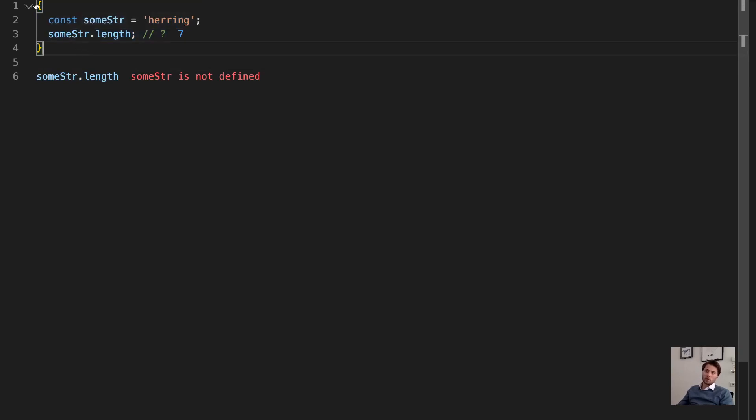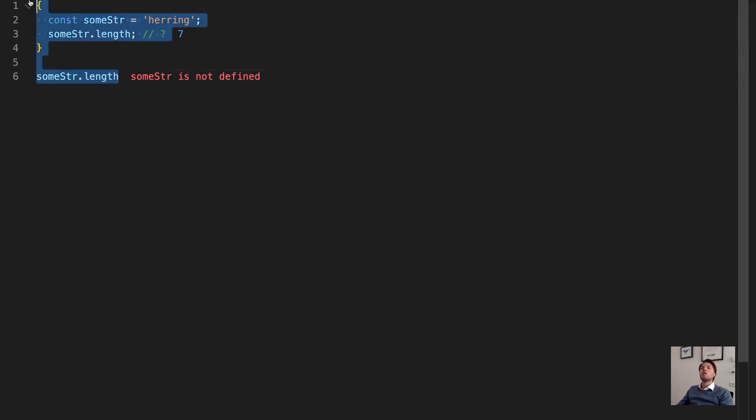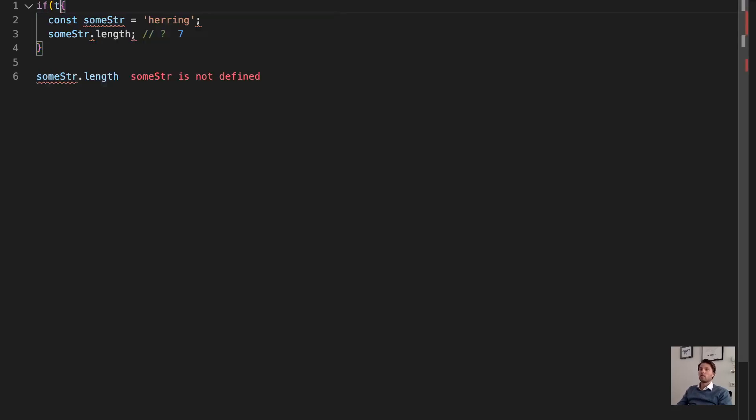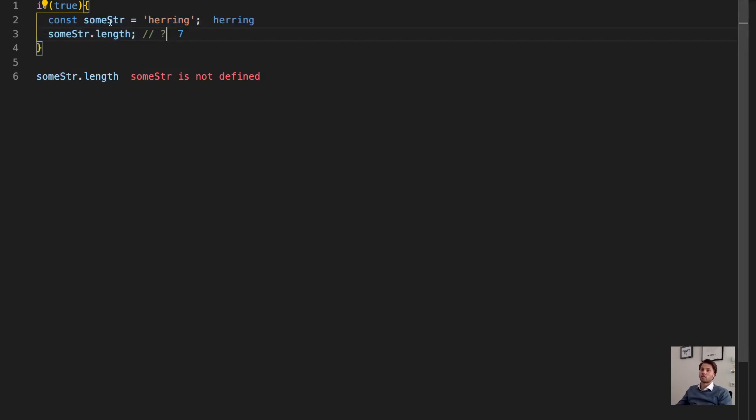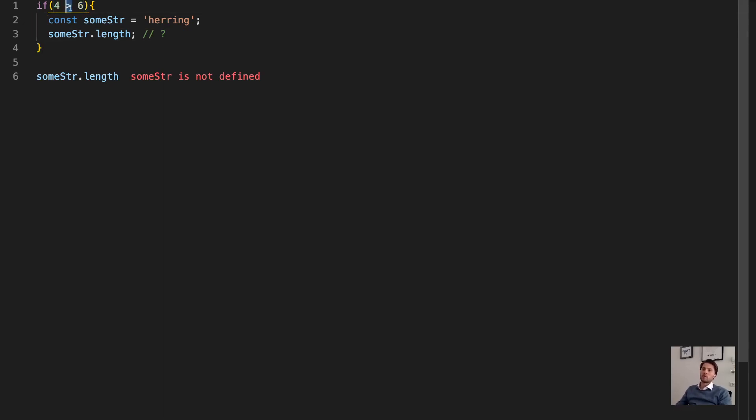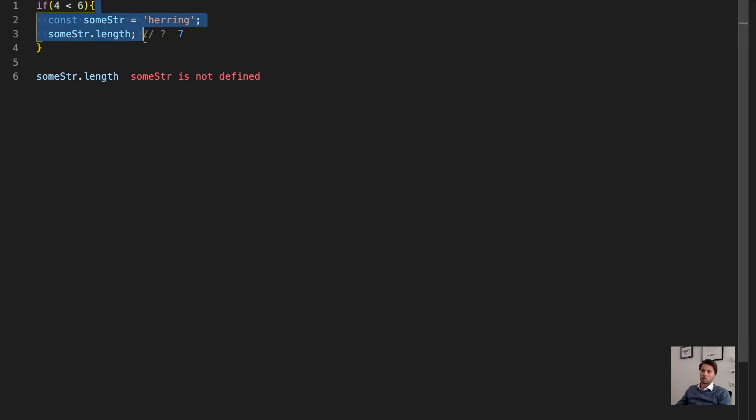So you get to see a block like this or curly braces like this. For instance, in an if statement, so I can say if true, which will always run this code, or if 6 or 4 is greater than 6, well, then it doesn't run this code, or smaller than 6, it does run this code. But it's still a block.